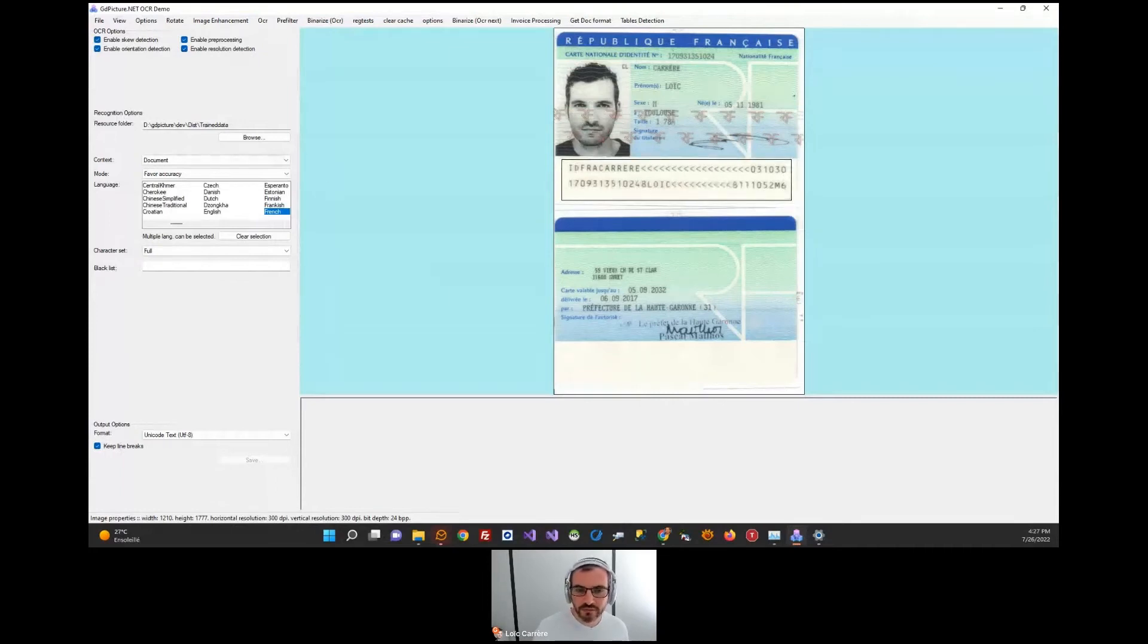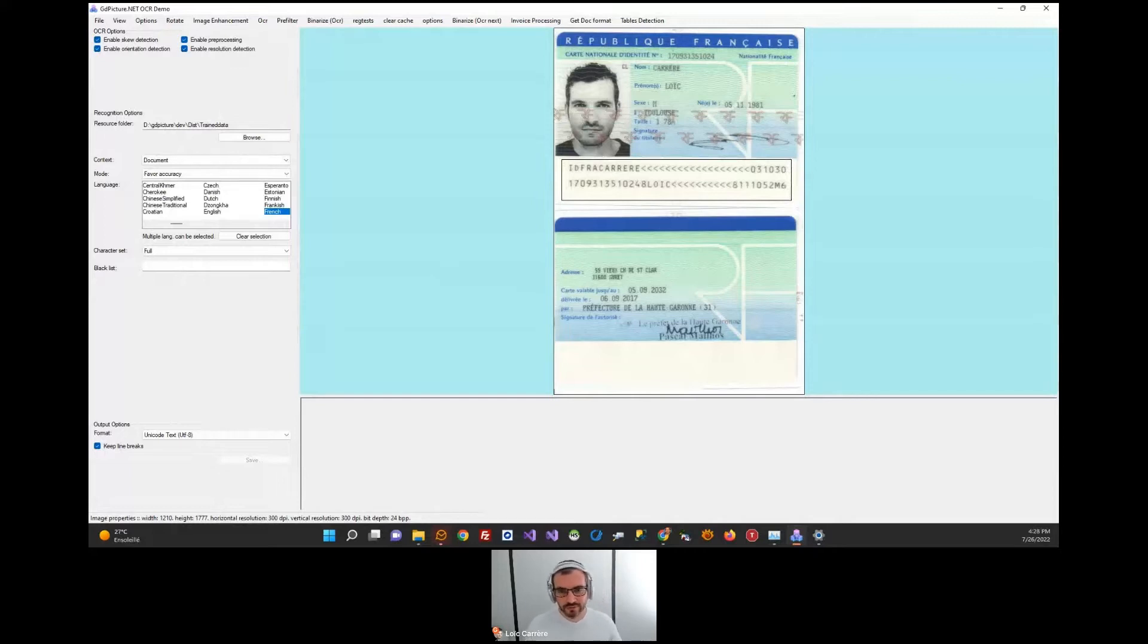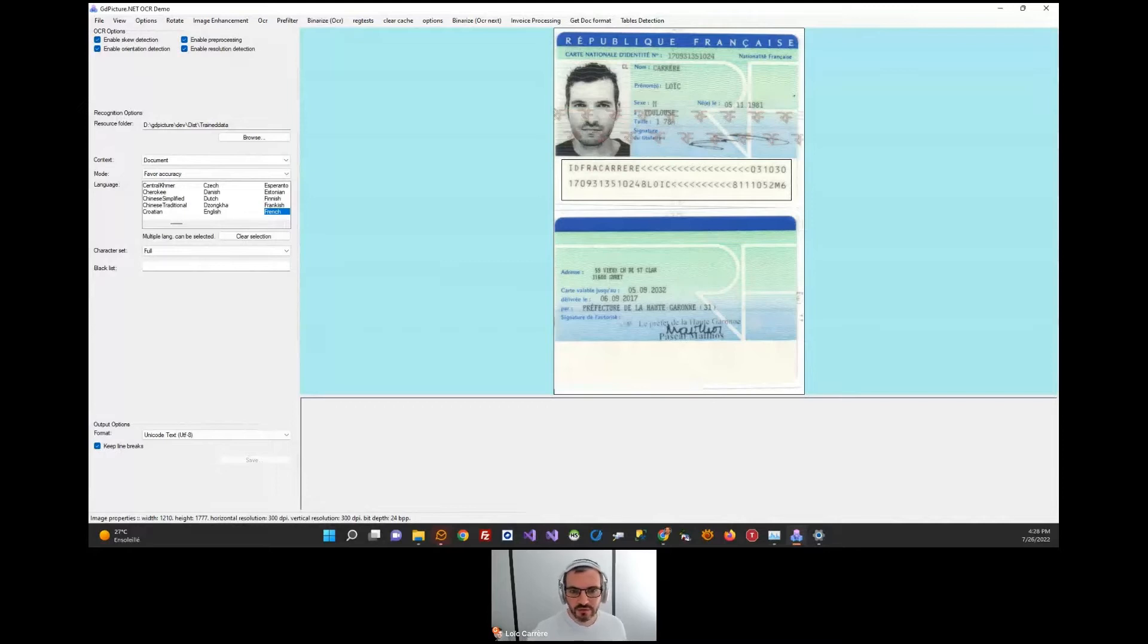MRZ content can be found on driving license, passport, visa, and other ID and traveling documents. It contains mandatory and optional data.